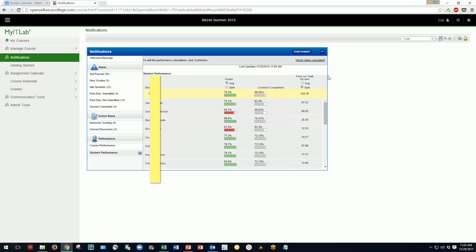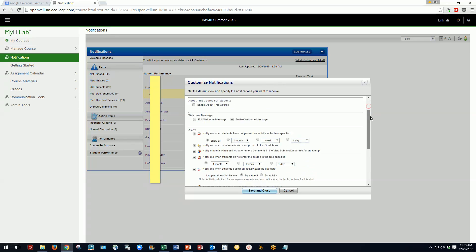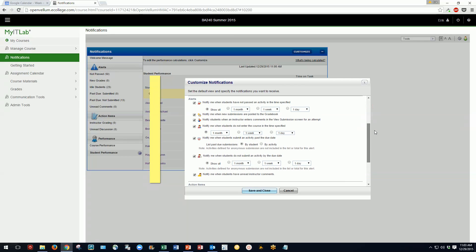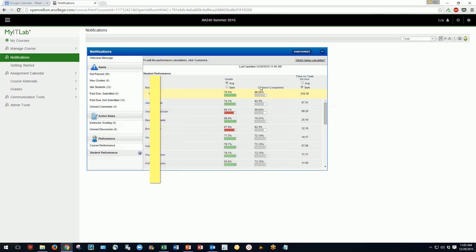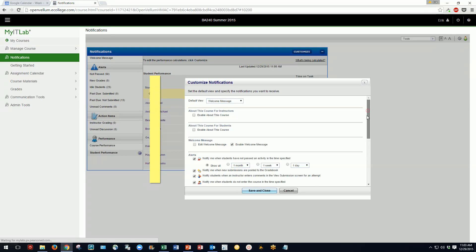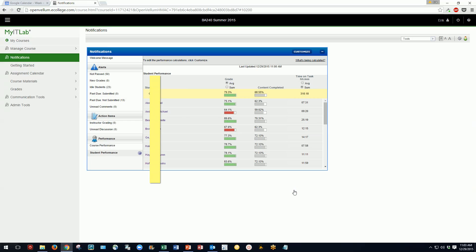There are several things you can do in the notifications window. One is to customize it — you can choose to display a different welcome message by clicking to edit it, so students see a particular message when they open the course. You can also customize which alerts the window generates, adjusting the output to your preferences.